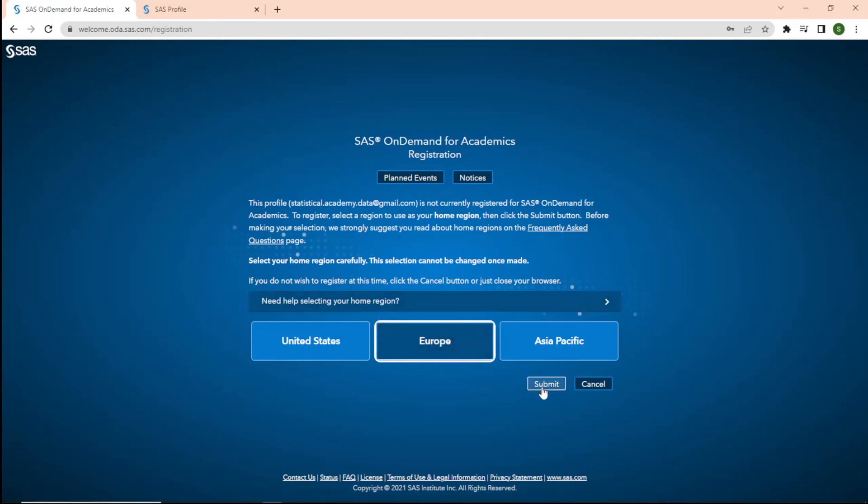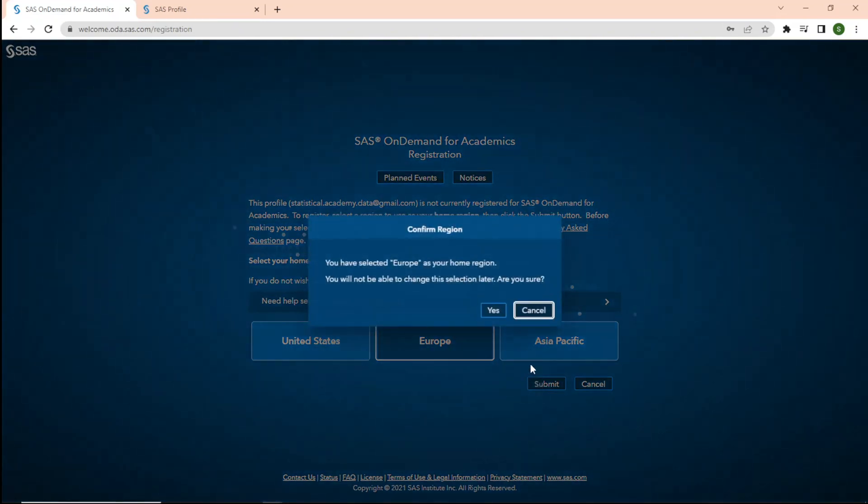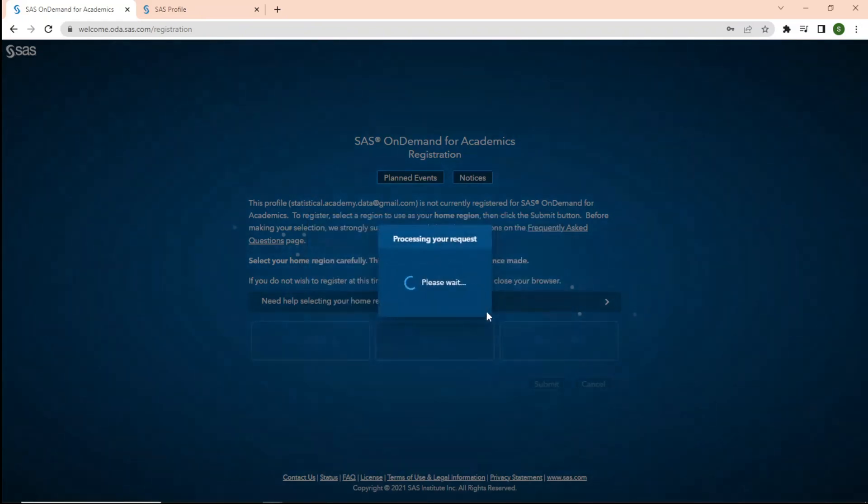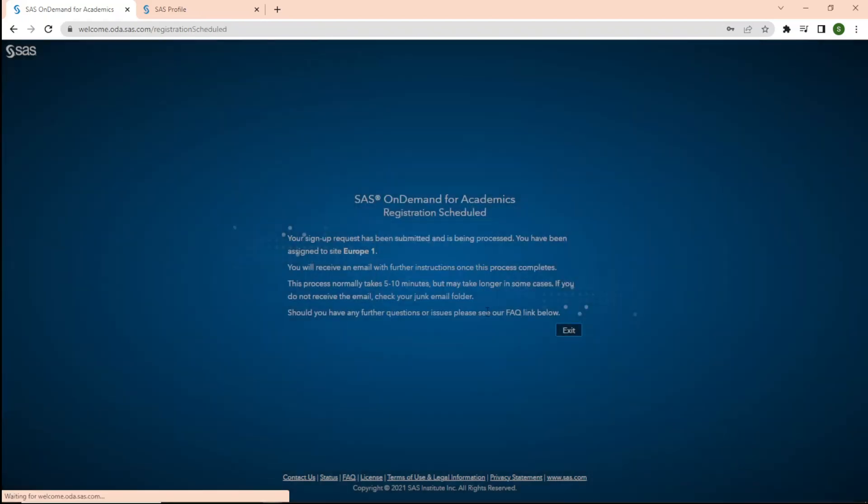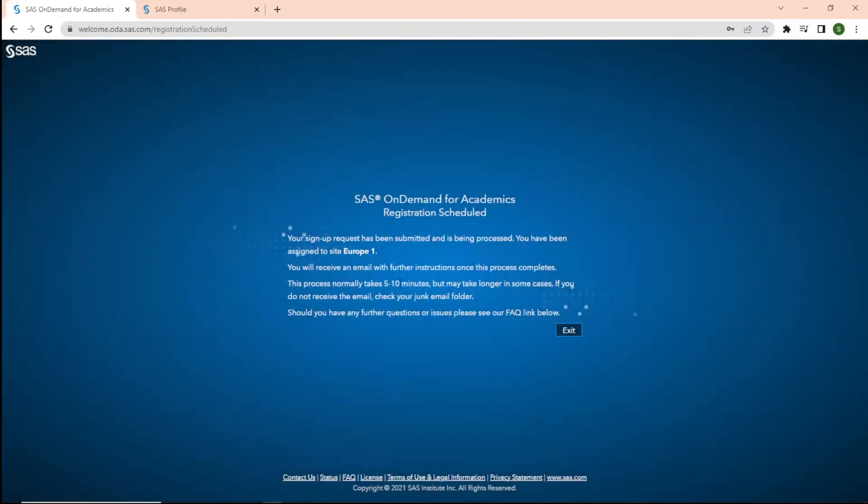To register, please select your region and click on Submit. Once you select your region, please confirm your region by clicking on Yes. Once you submit, it will show that your signup request has been submitted and is being processed. You have been assigned to the site of your choice.